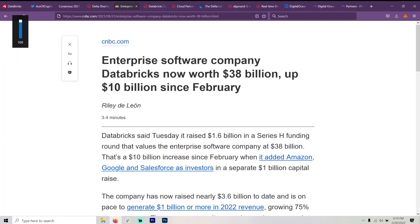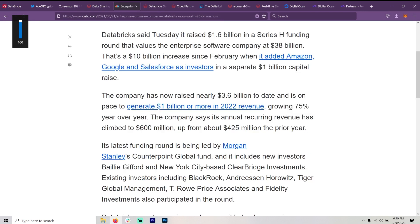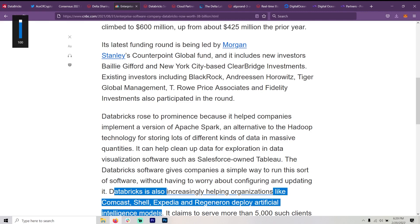So a little bit about Databricks. Enterprise software company Databricks now worth $38 billion, up $10 billion since February. It added Amazon, Google, and Salesforce investors in a separate $1 billion capital raise.